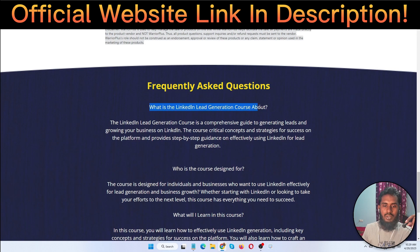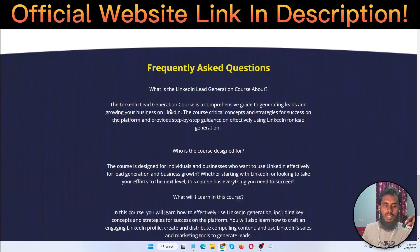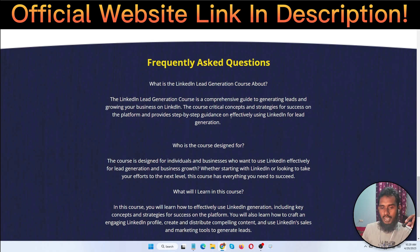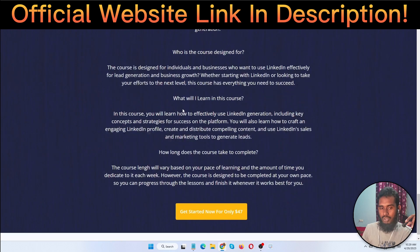What is the LinkedIn lead generation course about? The LinkedIn lead generation course is a comprehensive guide to generating leads and growing your business on LinkedIn. This course covers critical concepts and strategies for success on the platform and provides step-by-step guidance on effectively using LinkedIn for lead generation.